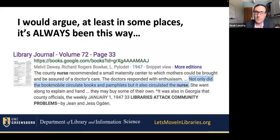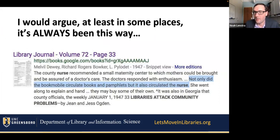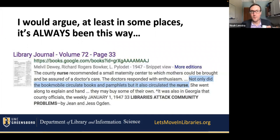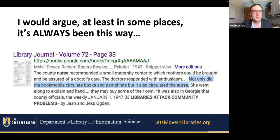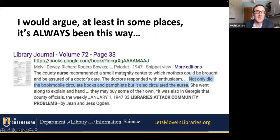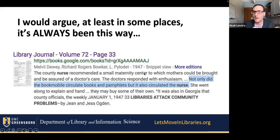I would argue it's always been this way. There have always been librarians working collaboratively with their communities to promote community health. A great example is this 1947 article in Library Journal, 'Libraries Attack Community Problems,' in which they talk about in Appalachia and Georgia, the bookmobile circulated not only books — it also circulated the county nurse. So you have the precursor to our modern health department piggybacking on the library's bookmobile to provide essential primary services. This is the type of thing that really depends on relationships and partnerships, and those relationships don't just magically occur — they take work.